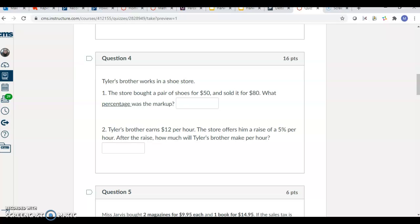For this one, Tyler's brother works at a shoe store. The store bought a pair of shoes for $50 and is sold for $80. What's the percentage of the markup? How am I getting from 50 to 80? What percent am I marking it up by? For this problem, we're missing the percent. What percent are you multiplying 50 by to get 80?